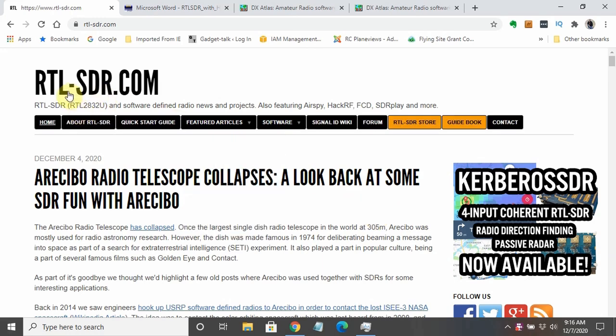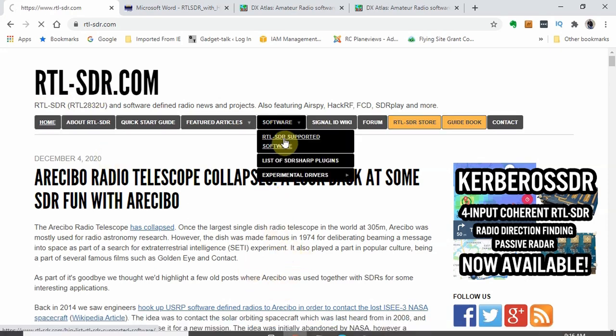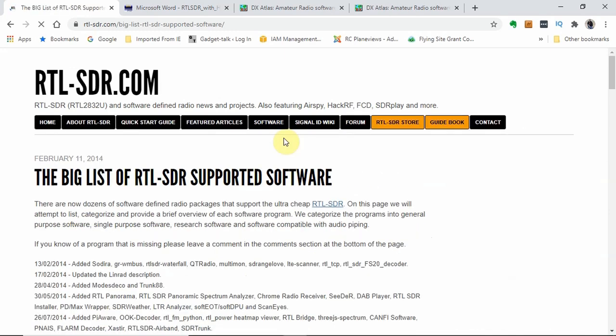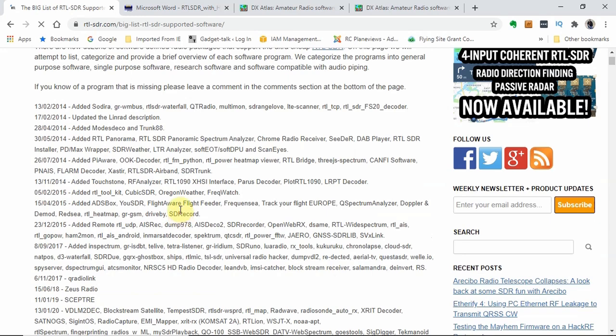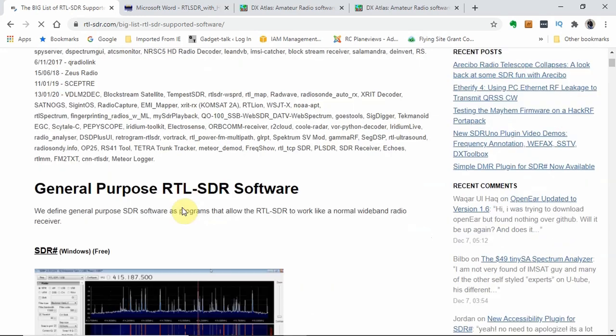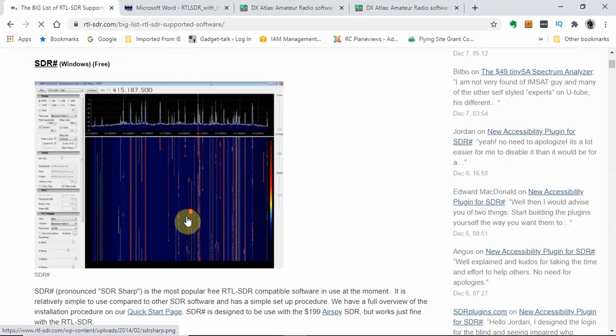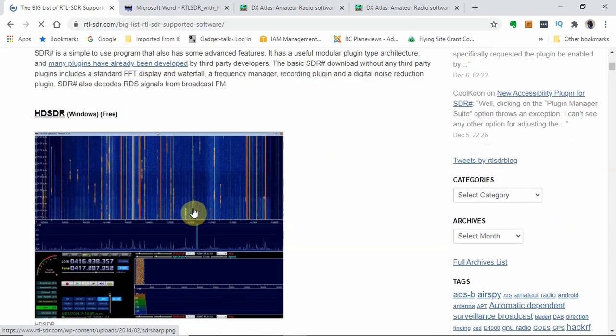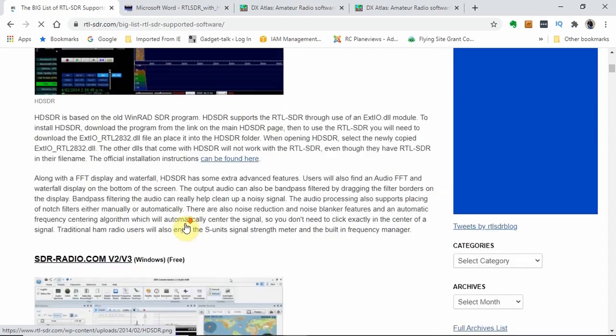First, go to rtl-sdr.com and go to the software and then supported software tabs. Make sure that you look for the hyphen in the name. RTL-SDR will take you to a different place. We're going to go to RTL-supported software. That'll bring us to a big list of software. The first one is SDR-sharp. The second one is what we're going to be using because HD-SDR will interface with OmniRig.